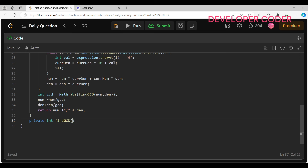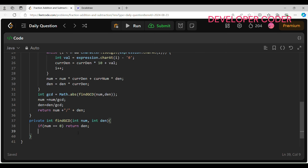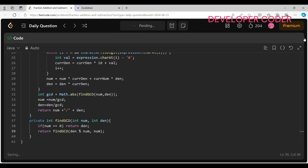The findGcd helper method takes numerator and denominator as parameters. If numerator equals 0, return denominator. Otherwise, recursively return findGcd(denominator % numerator, numerator). This is the standard recursive Euclidean GCD implementation. We run the code and all test cases are accepted.